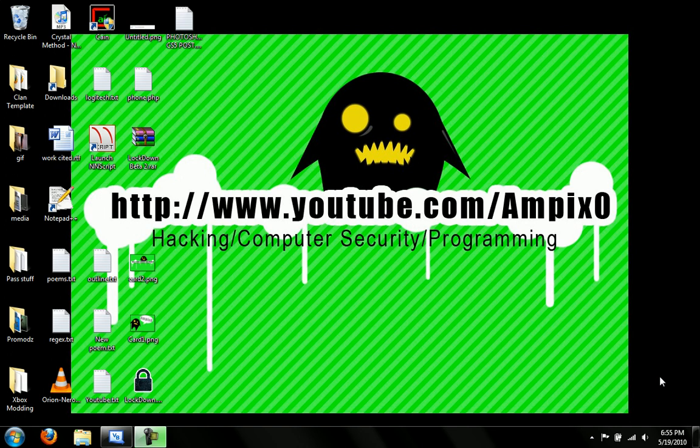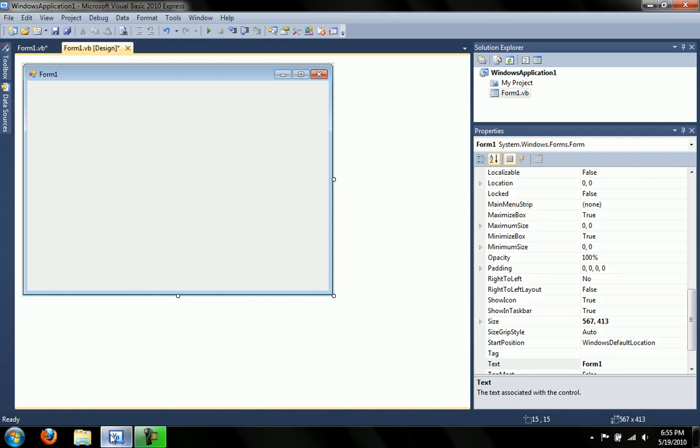What is up, YouTube? It's AmbigZero with another Visual Basic tutorial. Today we're going to make a little notepad, a text editor, and I'll show you how to open and save text files. We'll be using stream readers, open file dialog, save file dialog, cool stuff. So start a new Windows Form application in Visual Basic and let's get started.